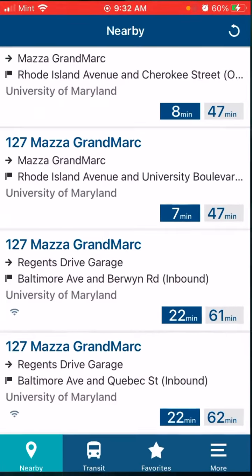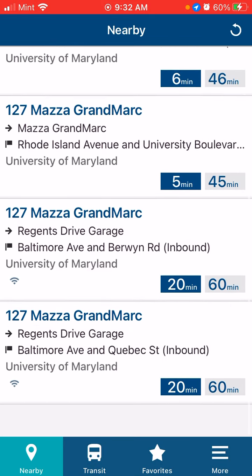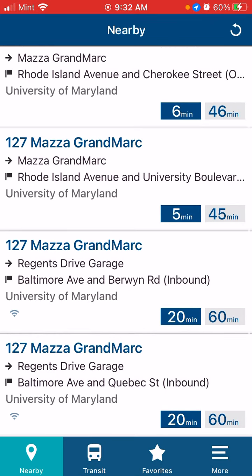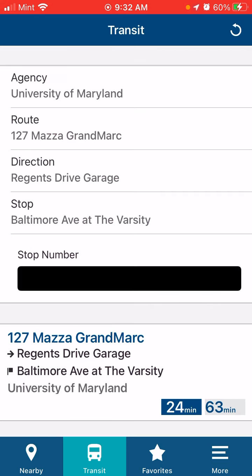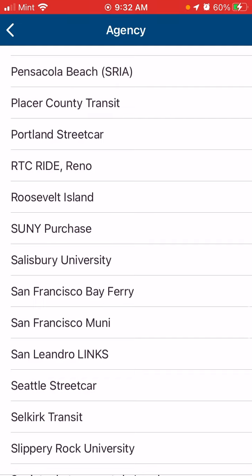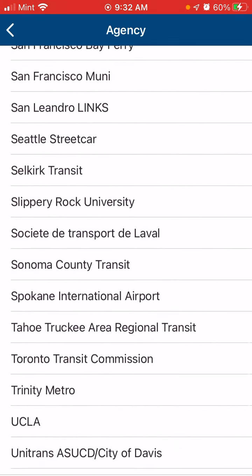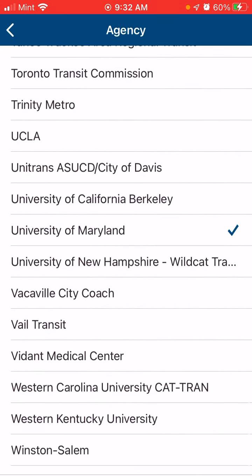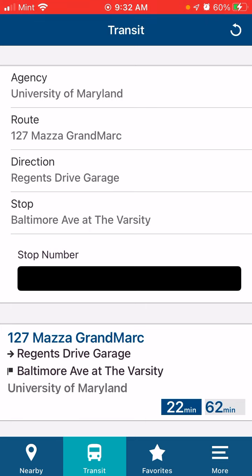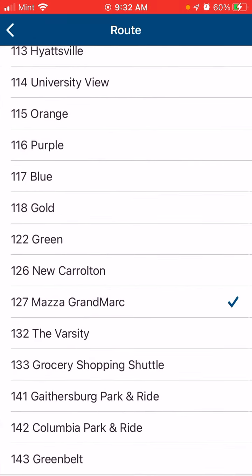Click on the NextBus app and come to the home page. Go to Transit — if this is your first time using it, you have to go to Transit, click on Agency, scroll down to University of Maryland, and click on it.